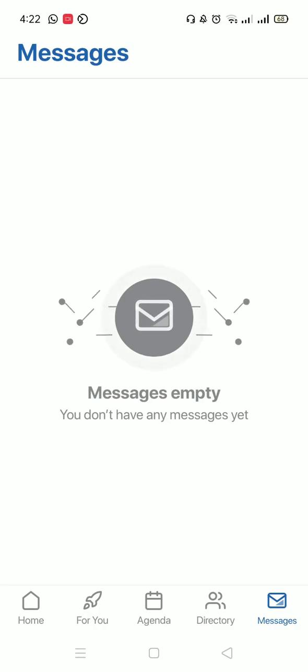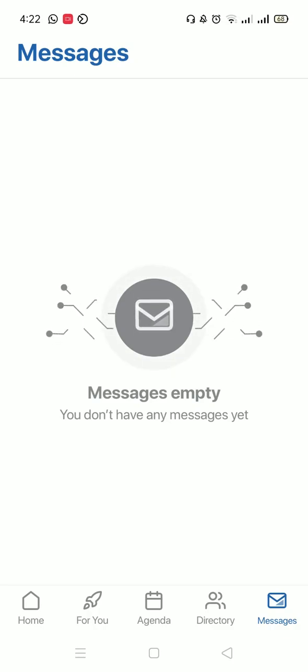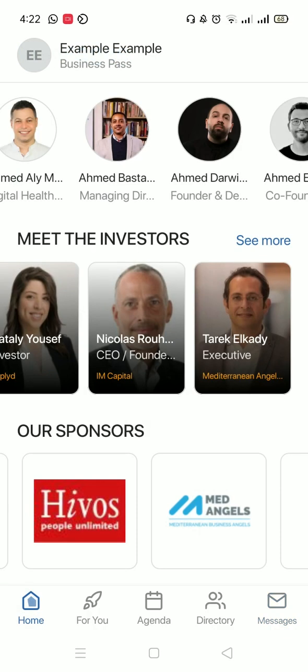And this is all you need to know about the app for now. There are so many other features, so make sure to do some exploring on your own. Make sure to reach out to us if you have any questions. Have a lovely and productive summit.